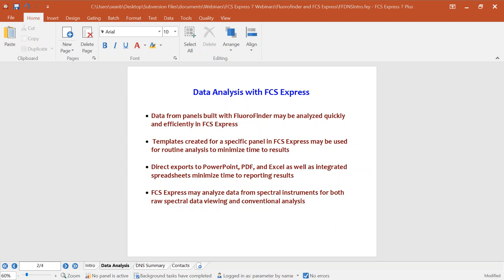FCS Express has what we call integrated spreadsheets. Imagine having the power of moving a gate and your results updating live — like in Excel — or your bar plots updating in real time. For spectral data analysis, FCS Express can analyze data from spectral instruments for both the raw spectral data and in terms of a conventional analysis, so you can access the raw spectral data when you need it while still using familiar workflows.